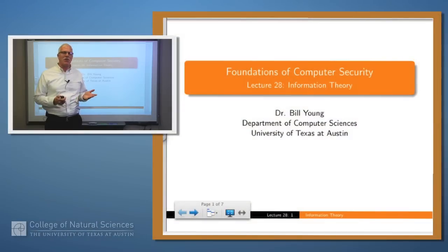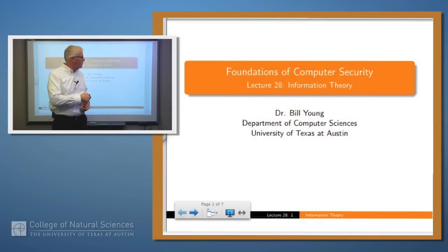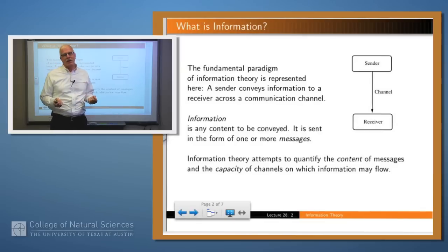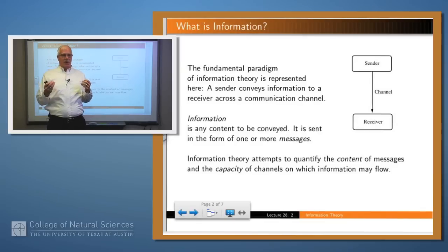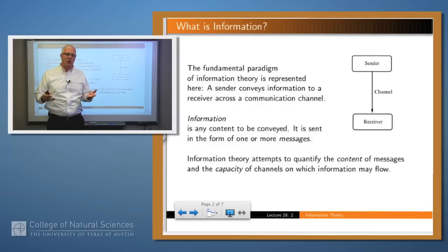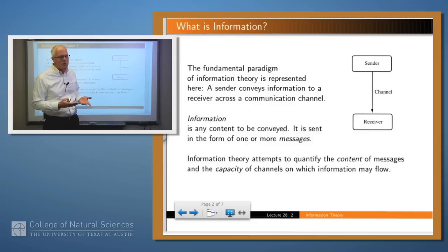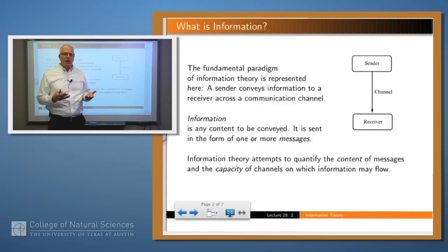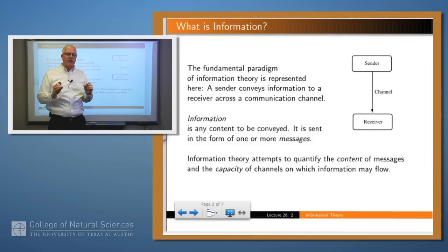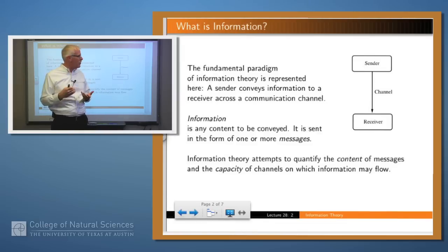Hello again. Today we're going to start an entirely new set of lectures, and this is going to be on information theory. So what's the basic idea? Well, almost anything you do in computing is about information — information flowing in the network or information flowing counter to the policy, as we've said in several cases. We'd like to be able to figure out exactly what information is in these contexts and be able to quantify how much information is flowing across a particular channel.